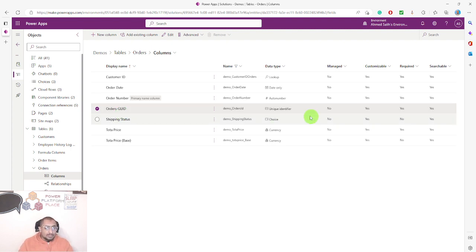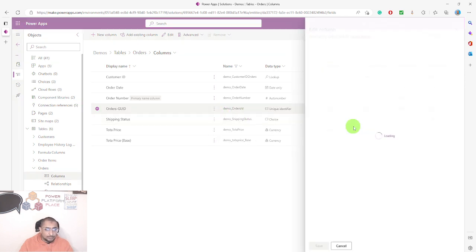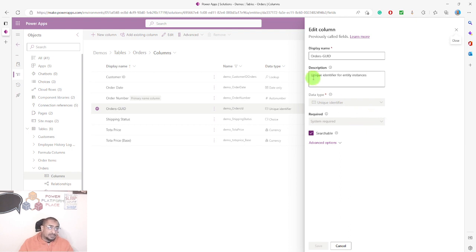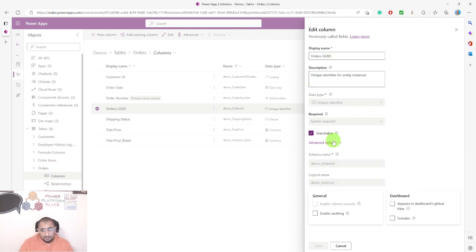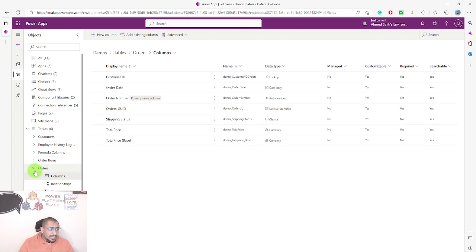This is the system column we have. As I said, you cannot delete it — it's required and searchable, and it's customizable to a degree. If you try to edit it, the few things you can change are the description, the display name, whether it's searchable, and whether you want to make it auditable.